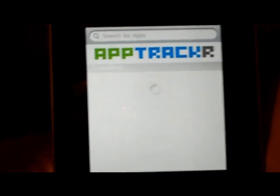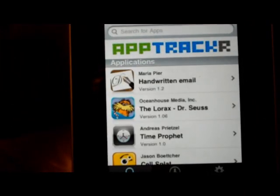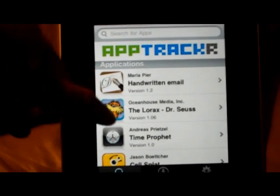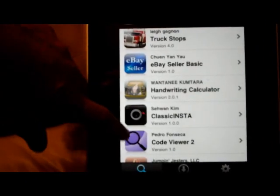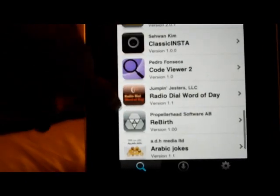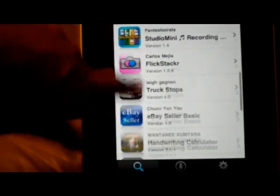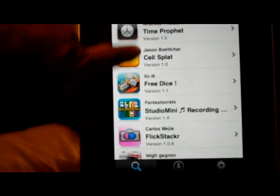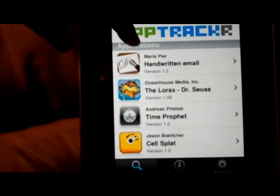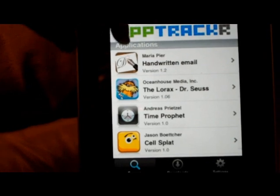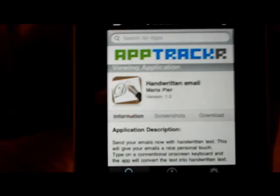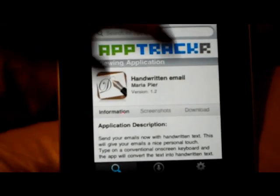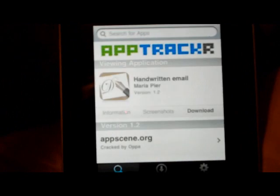All applications. We'll just find something here quick. Whatever, I guess I really don't care what it is. Handwritten Email sounds fine with me. Download.